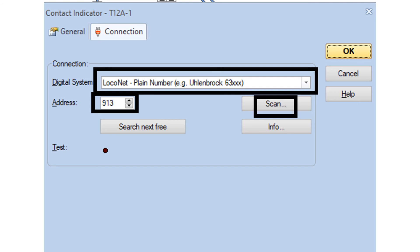Now let's go back to the block editor screen to enter the contact indicator information for the new blocks T12A through T12D, which use the BD4N. When using the BDL168, a Digitrax device option appeared in the digital system space. Not so when using the Digitrax DS64 — for some reason, when using a DS64 for detection instead of a BDL168, you have to pretend the DS64 is an Uhlenbrock 63XXX something or other. Uhlenbrock is another DCC system which uses Loconet. Once I figured that out, all I needed to do was enter the sensor number reported by Loconet Monitor for block T12A, which was 913, omitting the 'LS' prefix. For blocks T12B, C, and D, I would input addresses 915, 917, and 919.